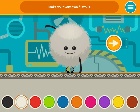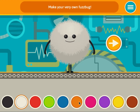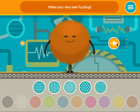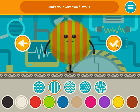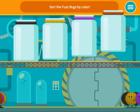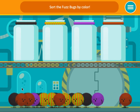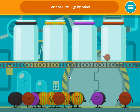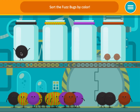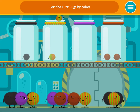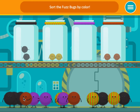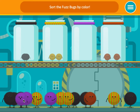Make your very own fuzz bug. Sort the fuzz bugs by color. Put me in the right spot. Where do I go? Put me in the right spot. Be careful. Be careful. Be careful.